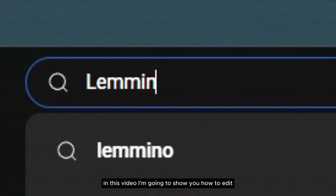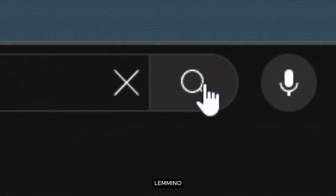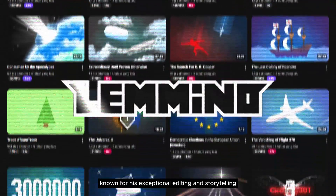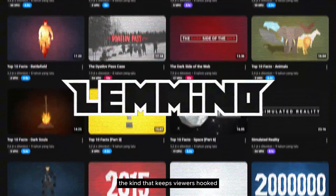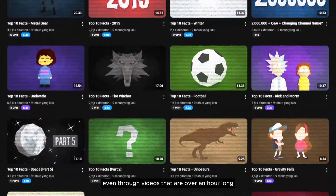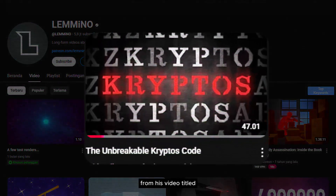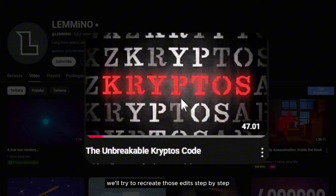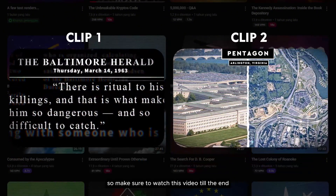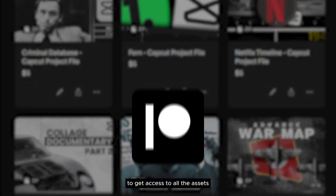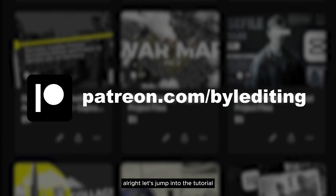In this video, I'm going to show you how to edit like one of the videos from the channel Lemme Know. If you're not familiar with Lemme Know, he's a documentary creator known for his exceptional editing and storytelling — the kind that keeps viewers hooked even through videos that are over an hour long. Today, I'll be breaking down two specific editing techniques from his video titled The Unbreakable Crypto's Code. We'll try to recreate those edits step by step only by using CapCut, so make sure to watch this video till the end and hit that subscribe button. Also, you can join my Patreon to get access to all the assets and the full project file of this video. Alright, let's jump into the tutorial.